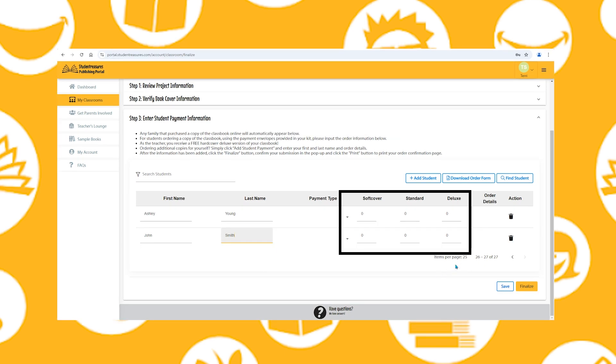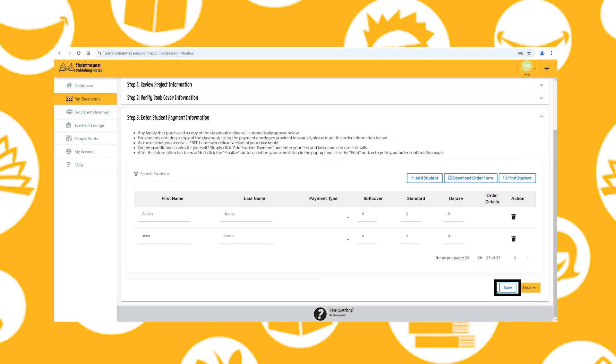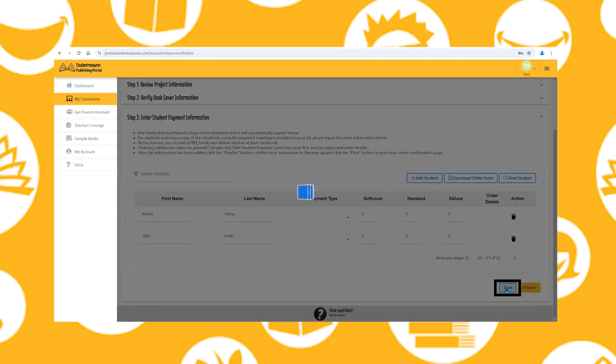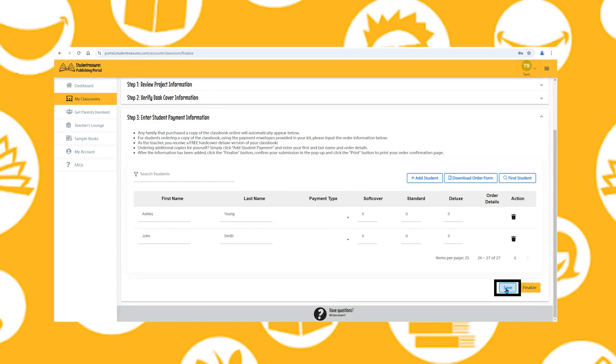Select softcover, standard, or deluxe, then click Save. To enter multiple students at a time, you can import a class list.